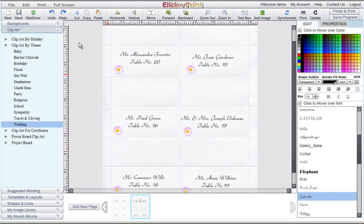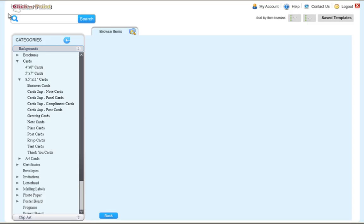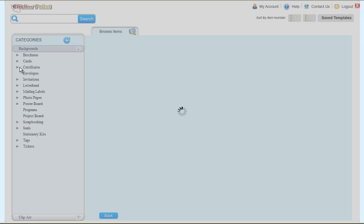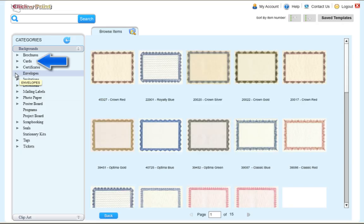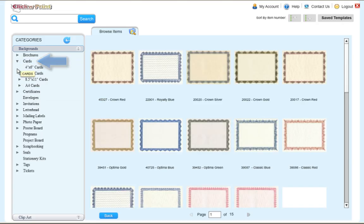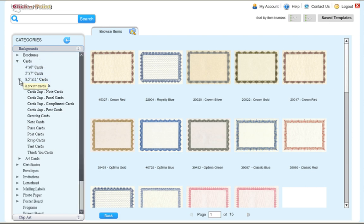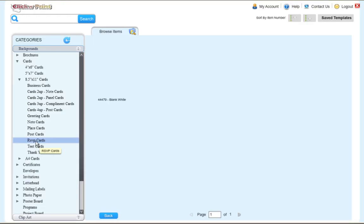Next, we're going to work on some RSVP cards. To start, click the New button in the top left corner of the page. You'll find the RSVP cards under the Cards category, and under 8.5 by 11 cards.